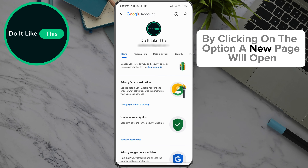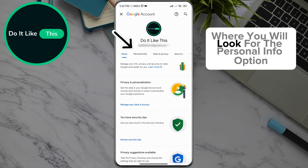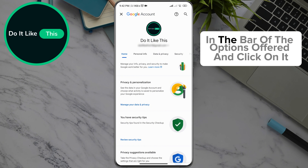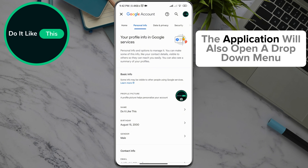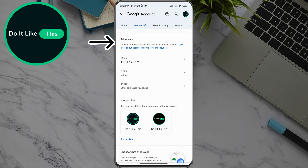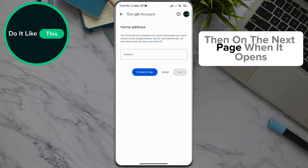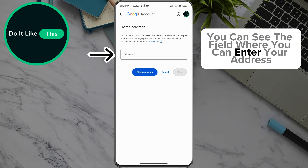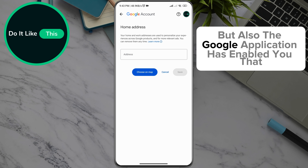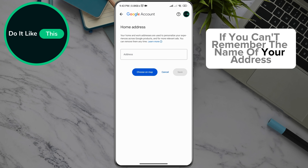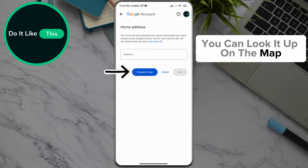By clicking on that option, a new page will open where you will look for the Personal Info option under your profile picture in the bar of options offered, and click on it. The application will also open a drop-down menu where you will scroll down to the Addresses option and click on the Home option.